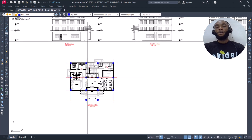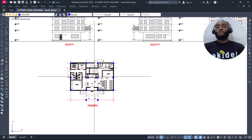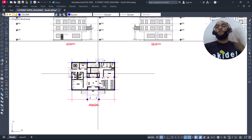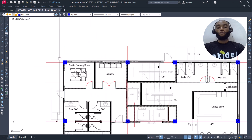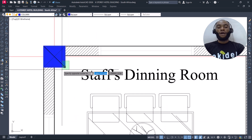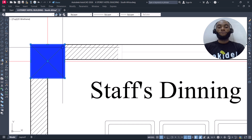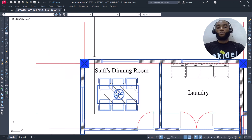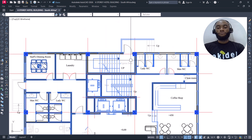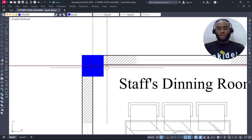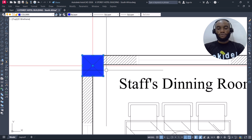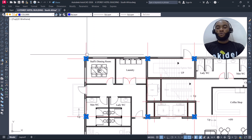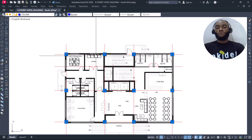To perform a superimpose of your columns to other floors, come here, click to highlight one of the columns, right-click, and then select 'Select Similar.' It will pick all the columns — you can see that all the columns are now selected.